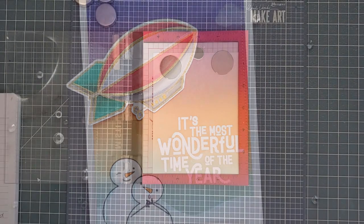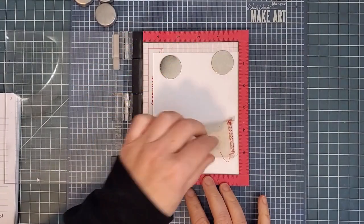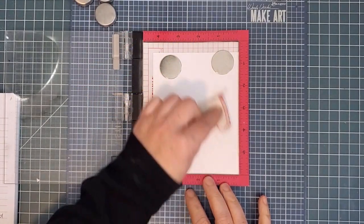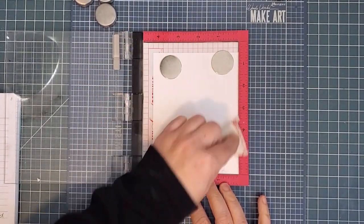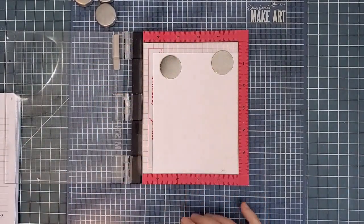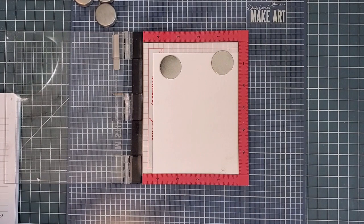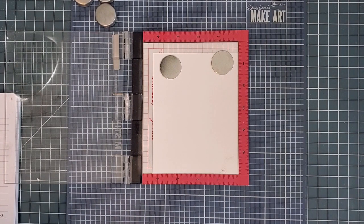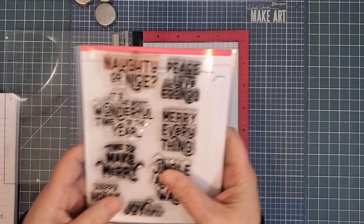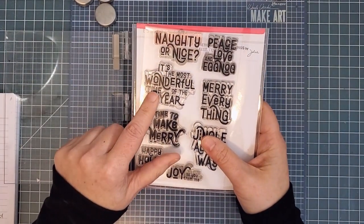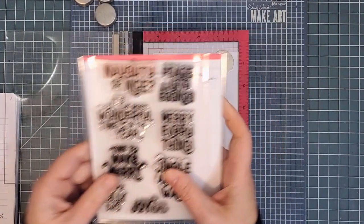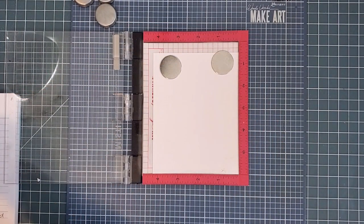I'm starting with my background, which will be an ink-blended night sky. But before that, I'm going to emboss my sentiment for a resist technique, so I used my anti-static pouch over the area before inking up the stamp.